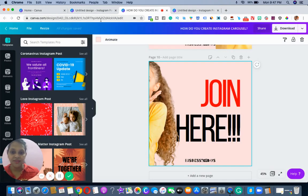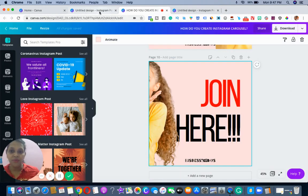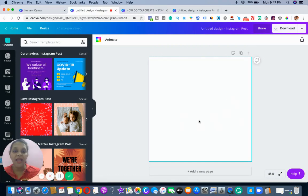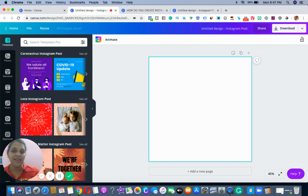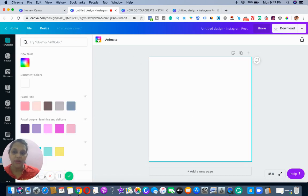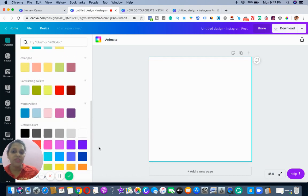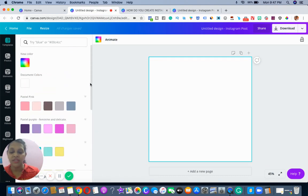Interesting, right? So now I will show you how to do it. What you need to do is you need to have some sort of colors for the background. You can see here I have my palettes, and if you're using a free account you will have one palette you can use.